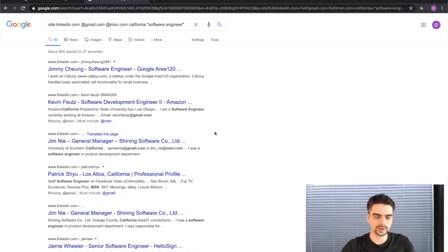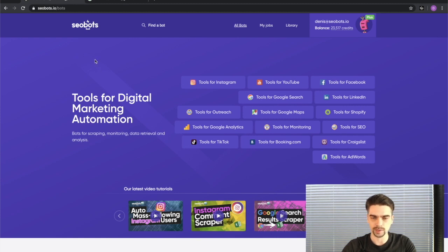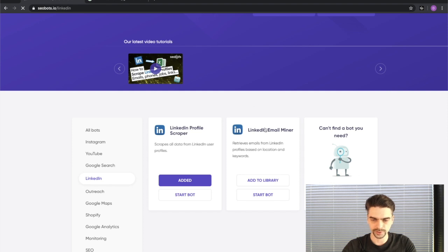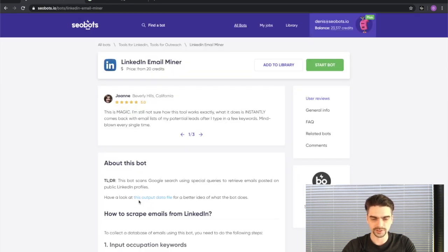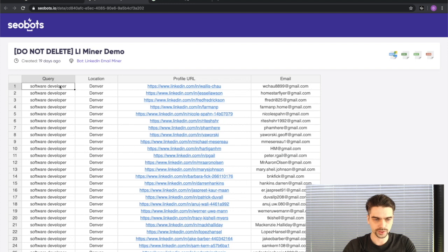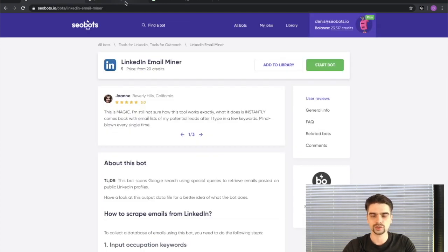Of course, going one by one page by page and copying and pasting these emails to your notepad is inefficient, which is why we wrote a special bot that will do that for you. To use the bot, first sign up for seobots.io — I'll put the link in the description. Log in and click on the "Tools for LinkedIn" category, scroll down, and you will see the LinkedIn Email Miner bot. You can look at the example output data file to see what kind of information you'll be getting — profile URLs and extracted emails.